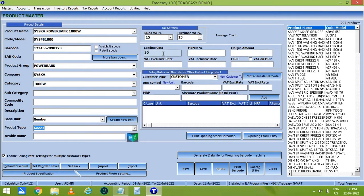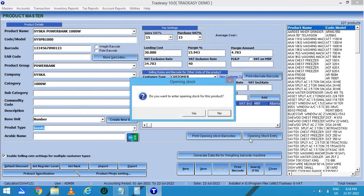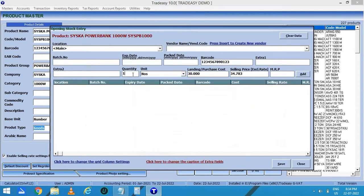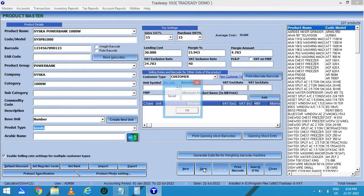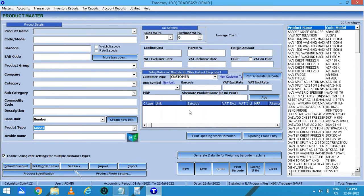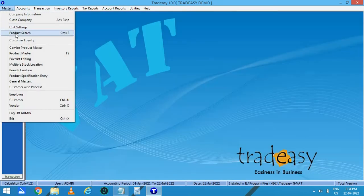Next is the landing cost. You can enter your selling price in VAT inclusive rate. Then automatically the margin percentage, margin amount, and VAT exclusive rate will be calculated. If you are having stock available of this product, click on opening stock entry, then click on yes. Enter the quantity available and add it, then save it. Finally, our product is created by clicking on save. On the right hand side, you can see the products which are already created. If you want to search a particular product, you can click on search, or you can go to Masters then product search.